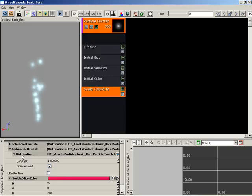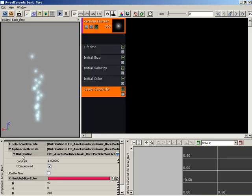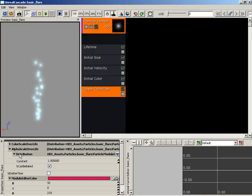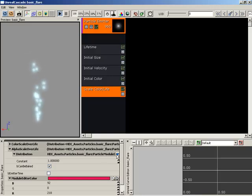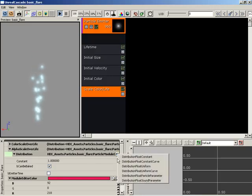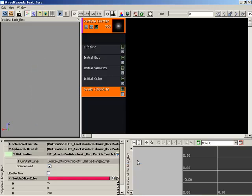For some reason, by default, this is set to a distribution of a constant, which does us no good whatsoever. We need to change the distribution over to a curve. So I'm going to take the distribution property. We'll set this to a float constant curve, which means it's going to be a number that changes over the lifetime of the particle.